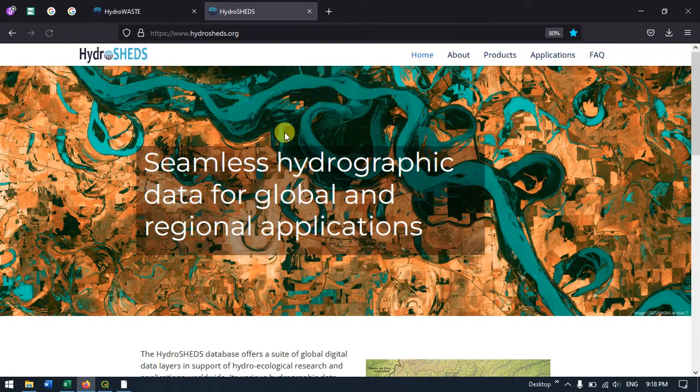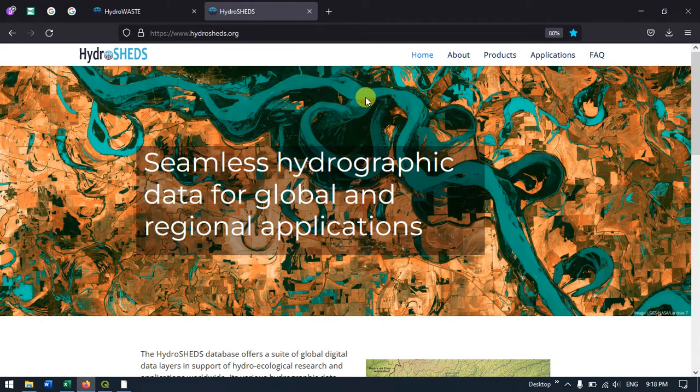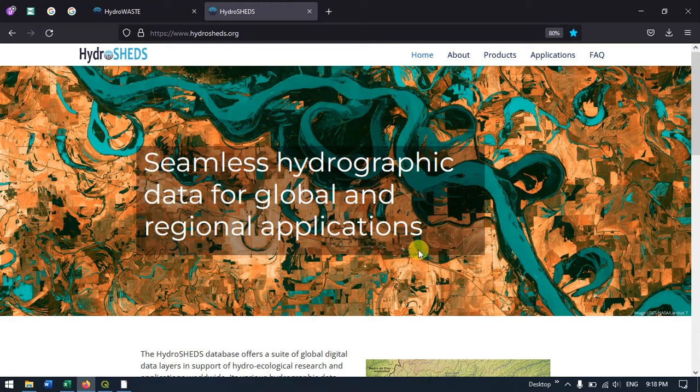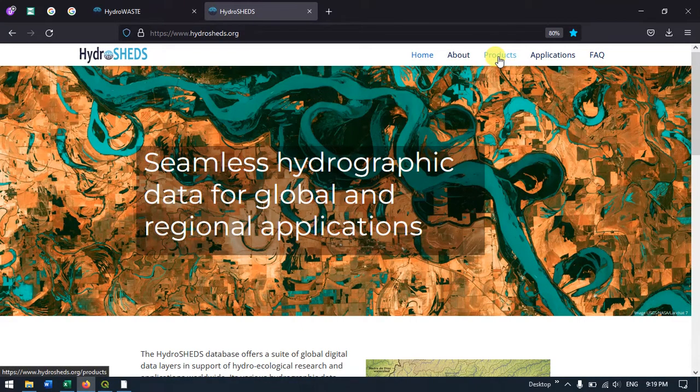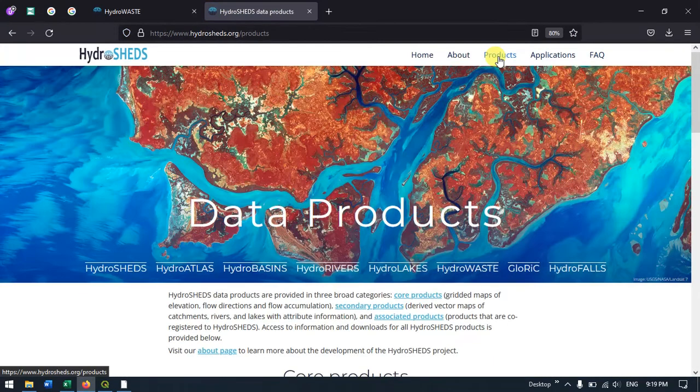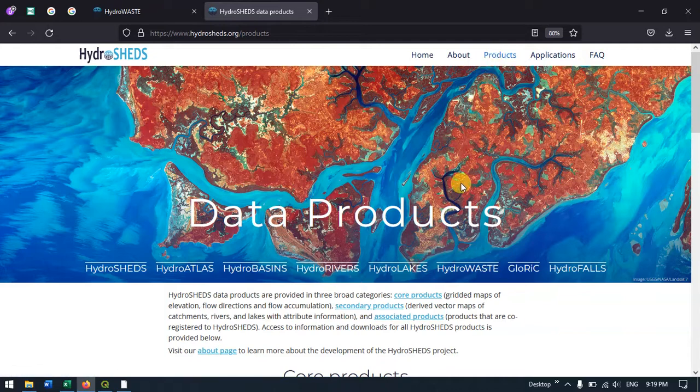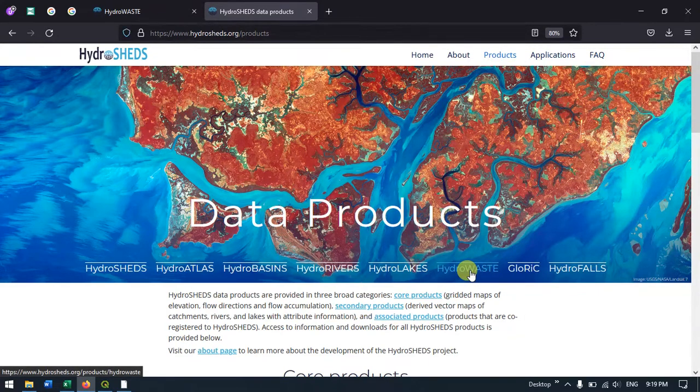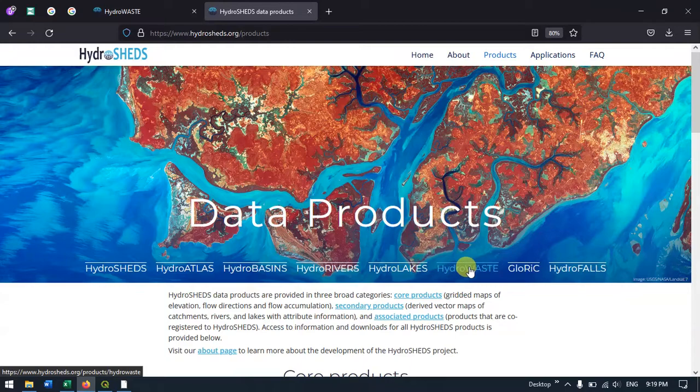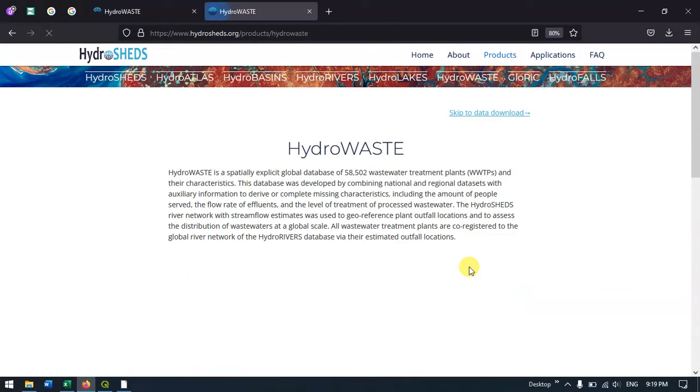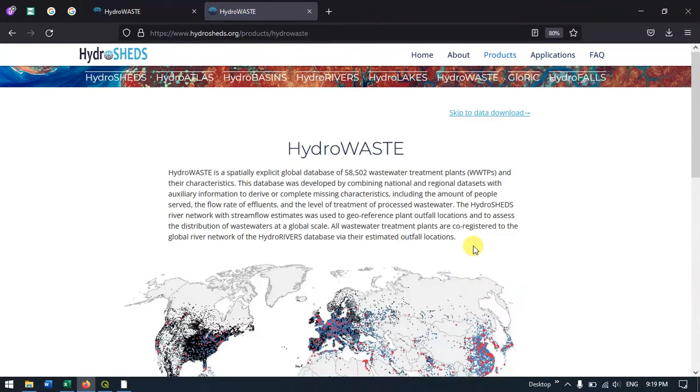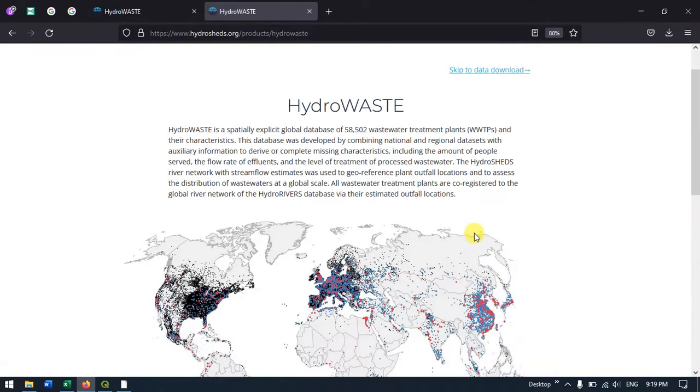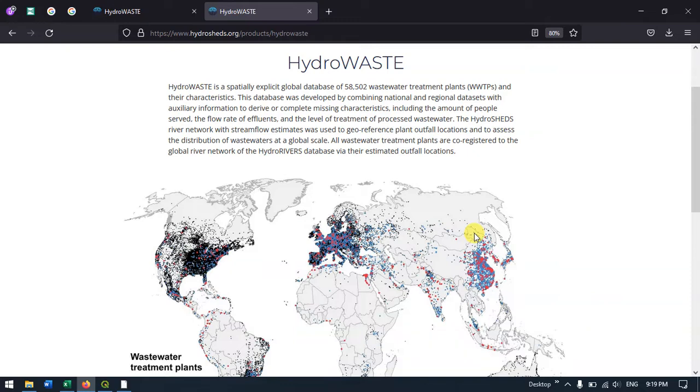Click on it. This is the official webpage. Under Products, click on Products, and you can find wastewater treatment plants under HydroWASTE. Select it and scroll down.